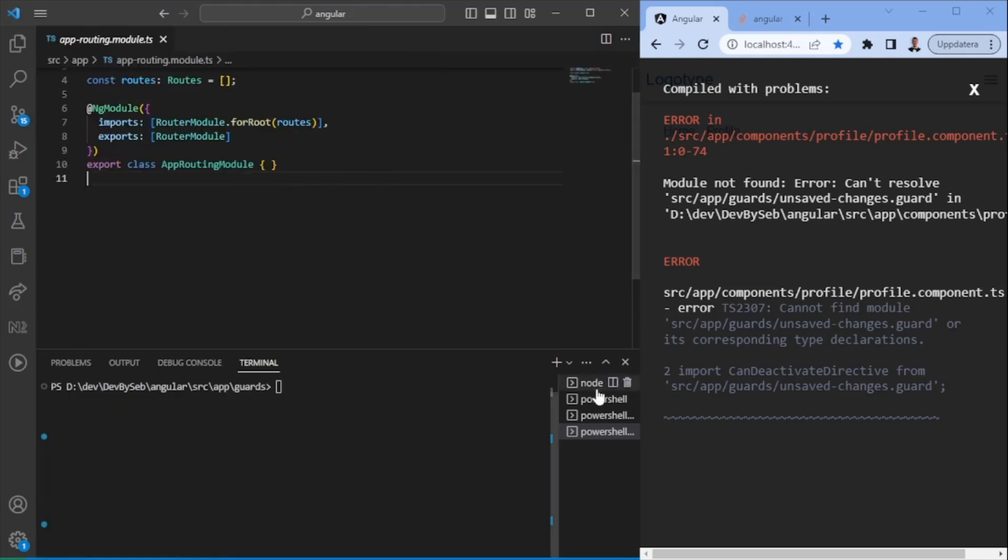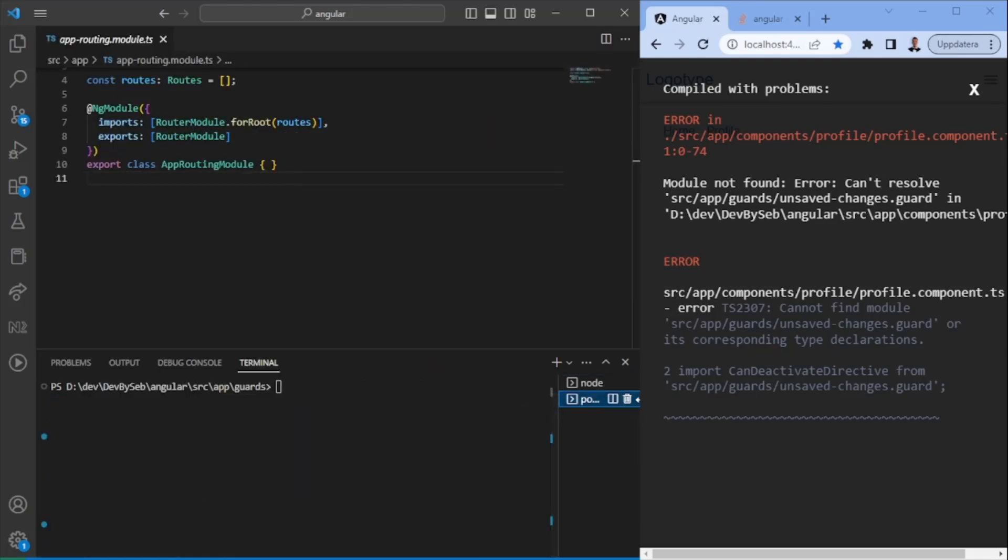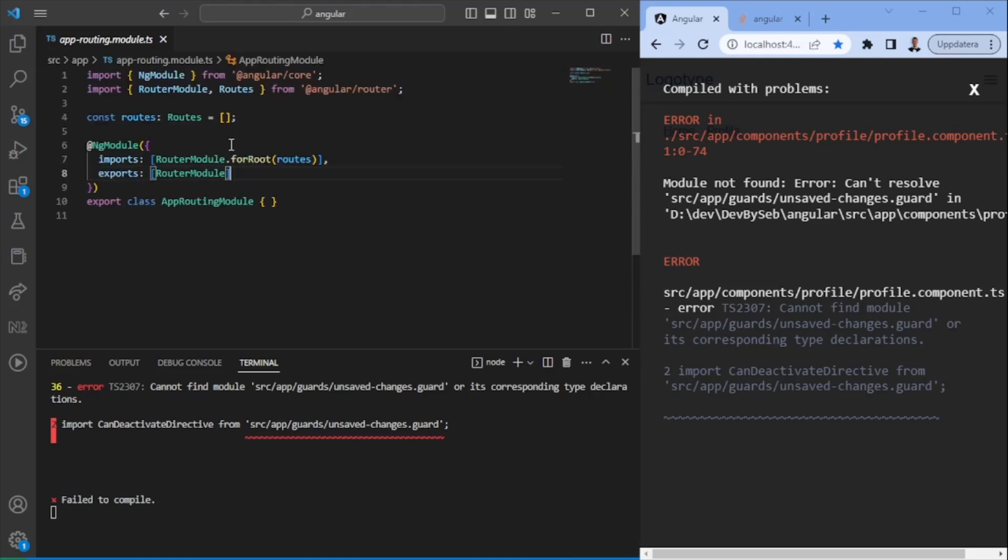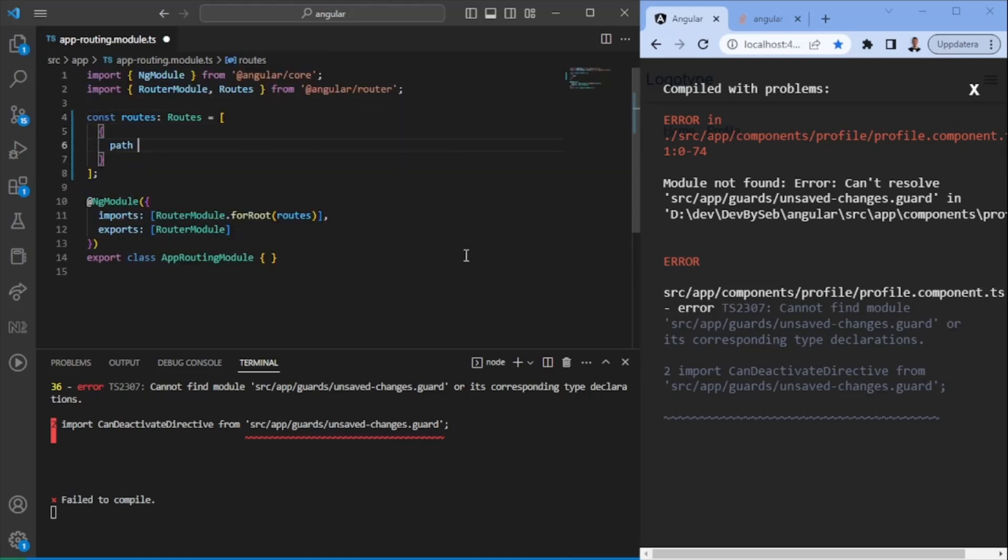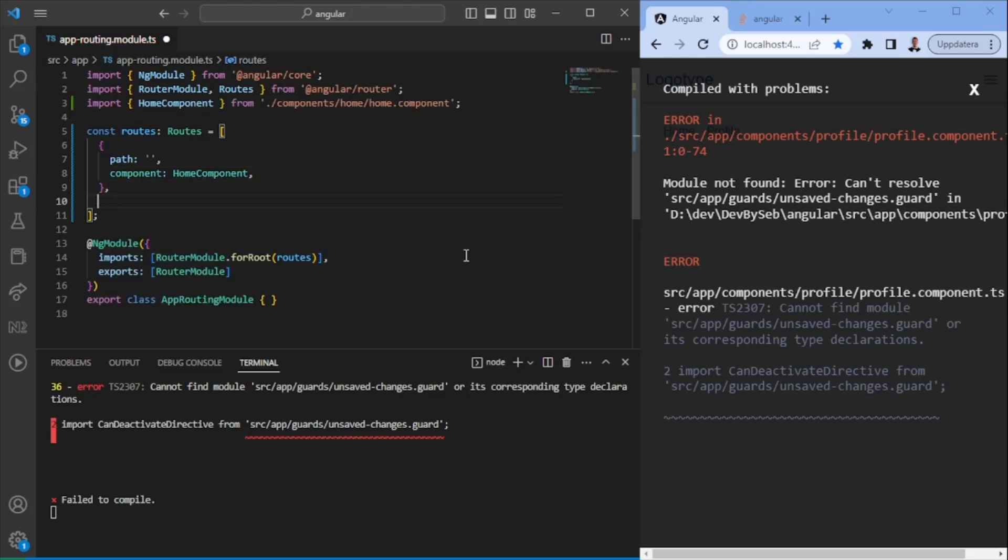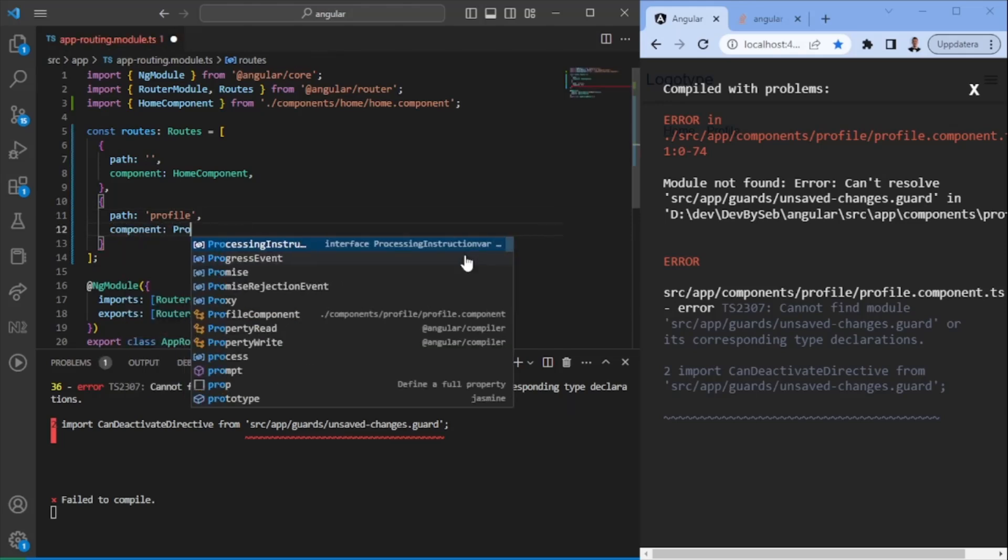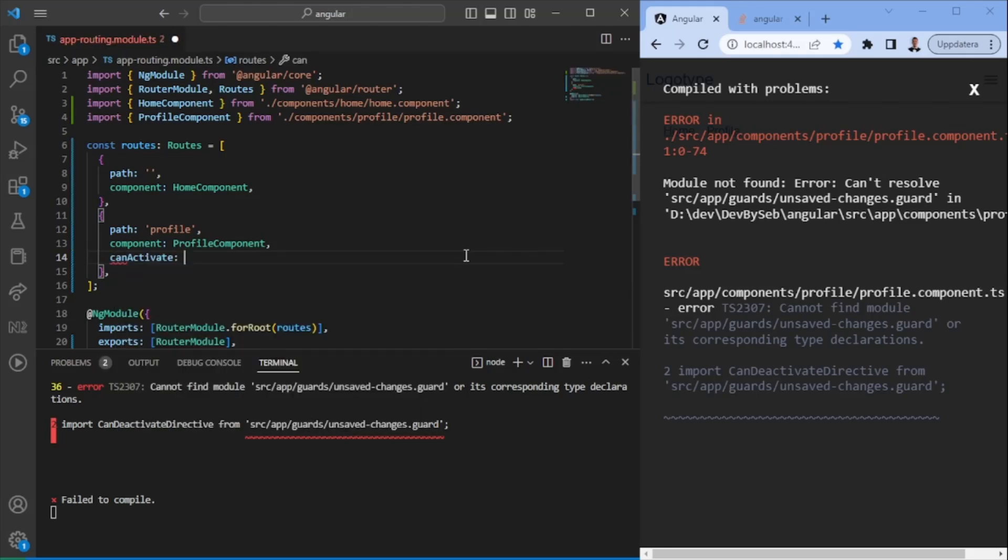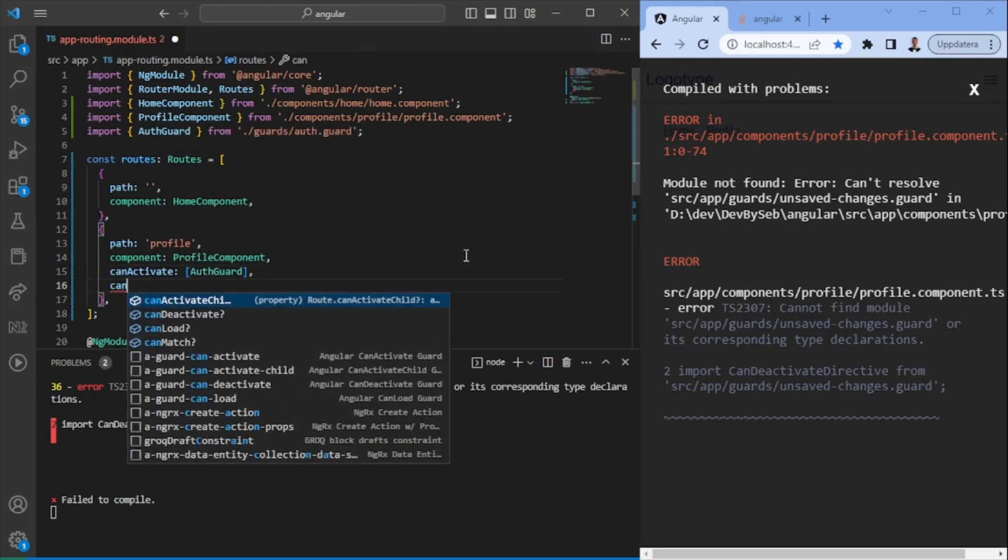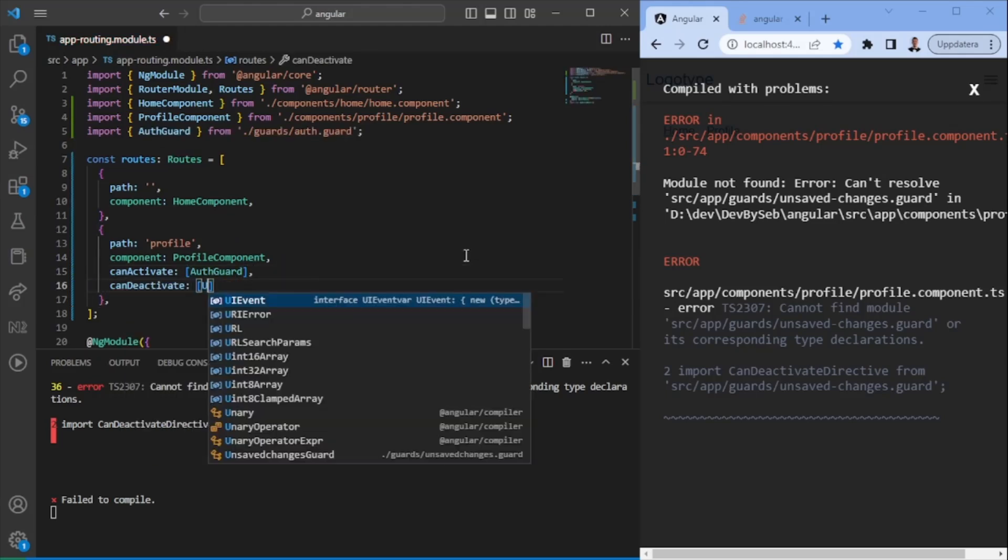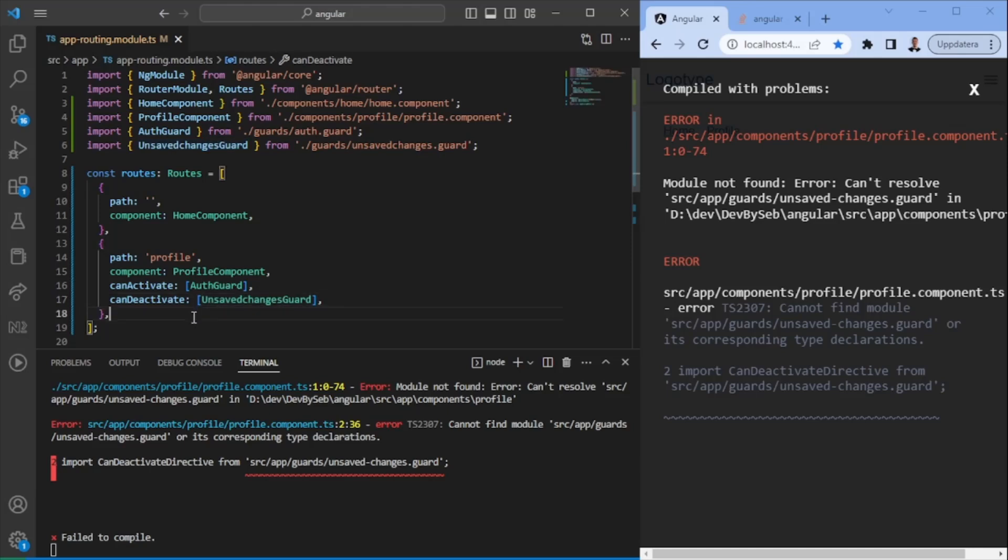The first thing we want to do now is essentially make sure that we have the route specified here. So we can say on the home page, we want to use the home component that we just created. And we can say on the path profile, we want to essentially show the profile component. But we also want to say in order for us to activate the guard, we want the auth guard to give us a clear statement that we're allowed to do it. We also want to make sure that we can deactivate. So let's say we have a form on that page. If that form has been changed, maybe we want to notify the user that they have unsaved changes.